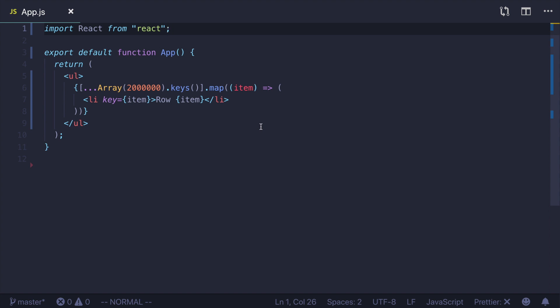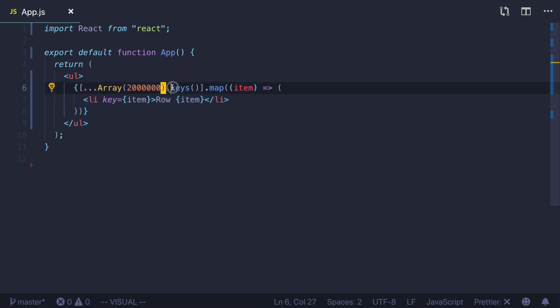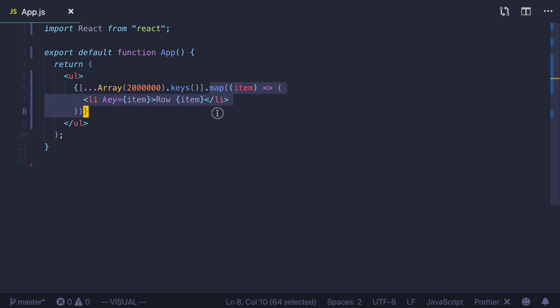I've bootstrapped an application using Create React App and used a naive approach to render a list of elements. First I create an empty array with 2 million items, get the indices, and then use them to fill a new array using spread operator. After that I simply map through the items to generate rows.